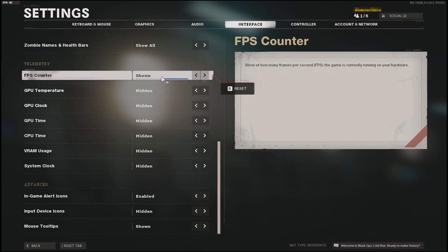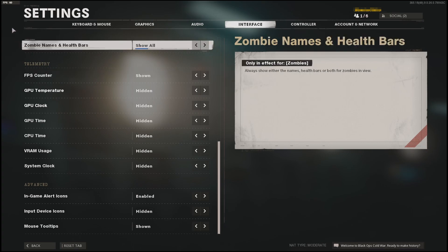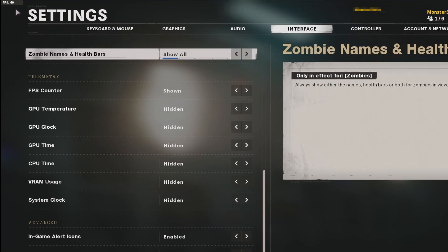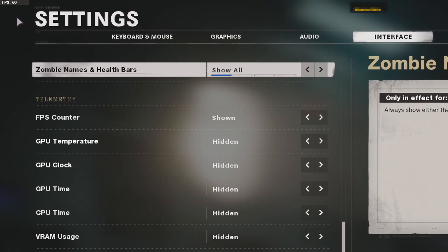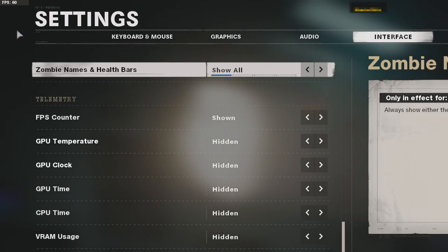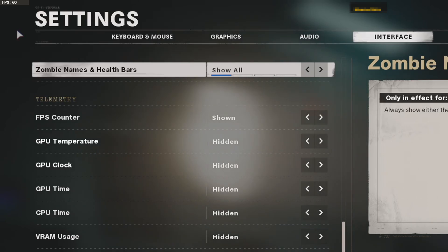As you can see in the top left hand corner of my screen, it's now displaying my FPS and I am currently getting 60 frames per second. This is a great way to allow you to change some of those graphics settings to make sure you are still getting a good frame rate.